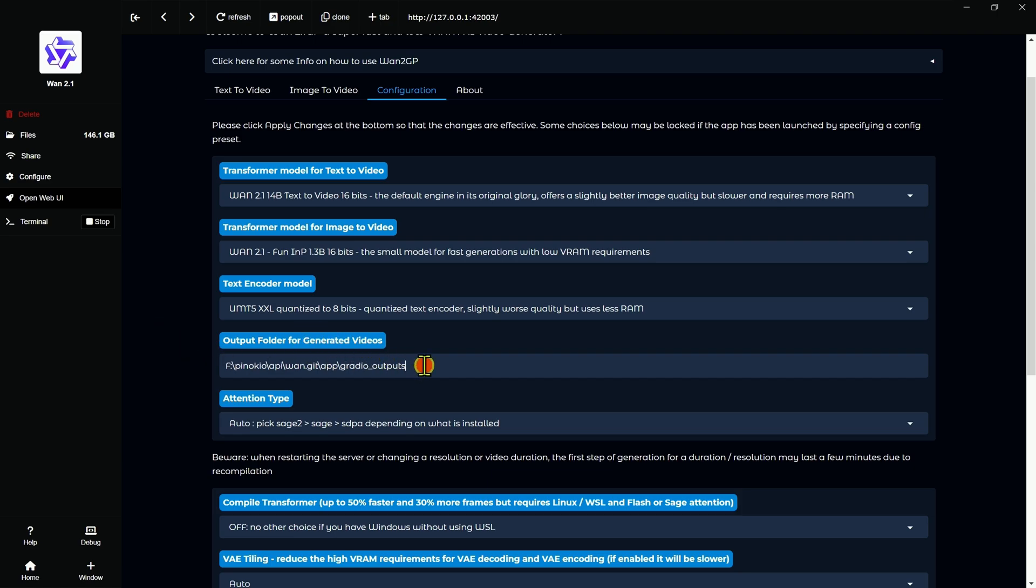So that's the new one there. As far as the new fun ones, the 14 billion parameter ones, those, compared them slightly with these, they seem to be about the same. So I'm not sure if there's any difference when it comes to that. Now, your output folder here, you can change that. I don't know if that was there before, in all honesty.